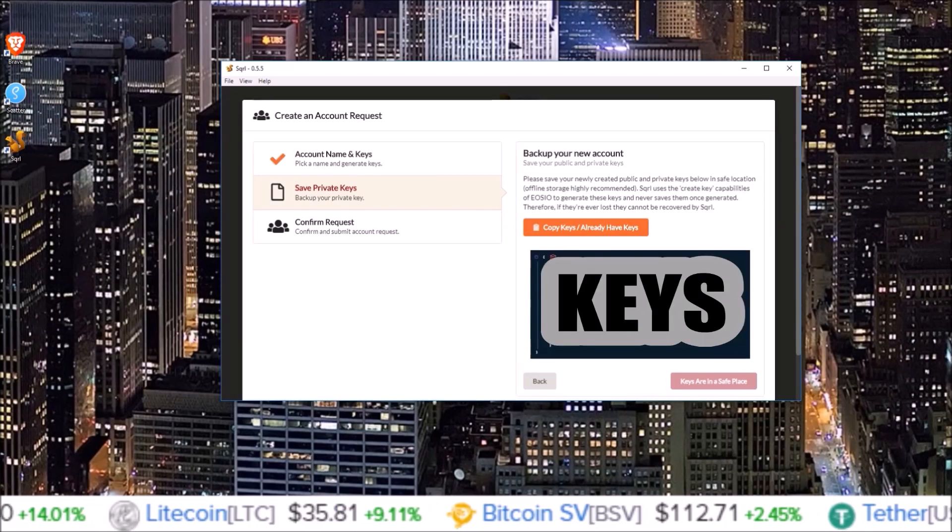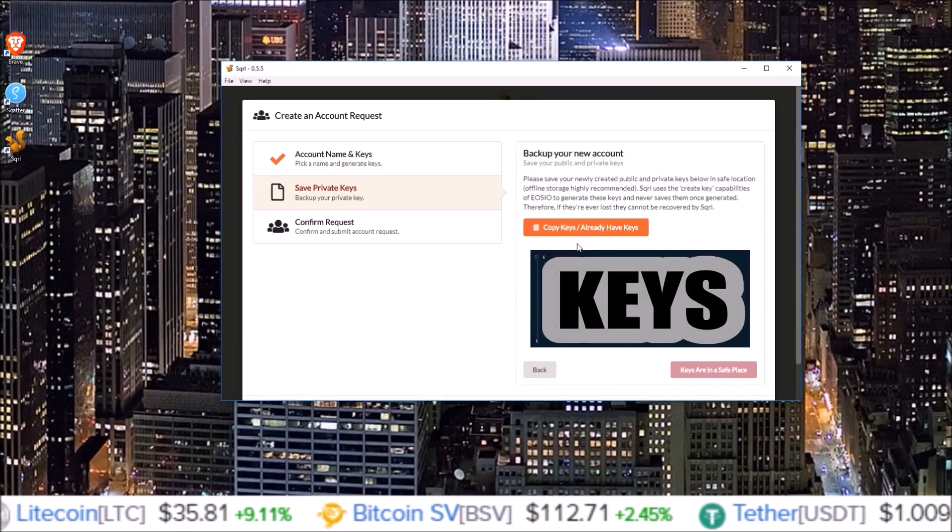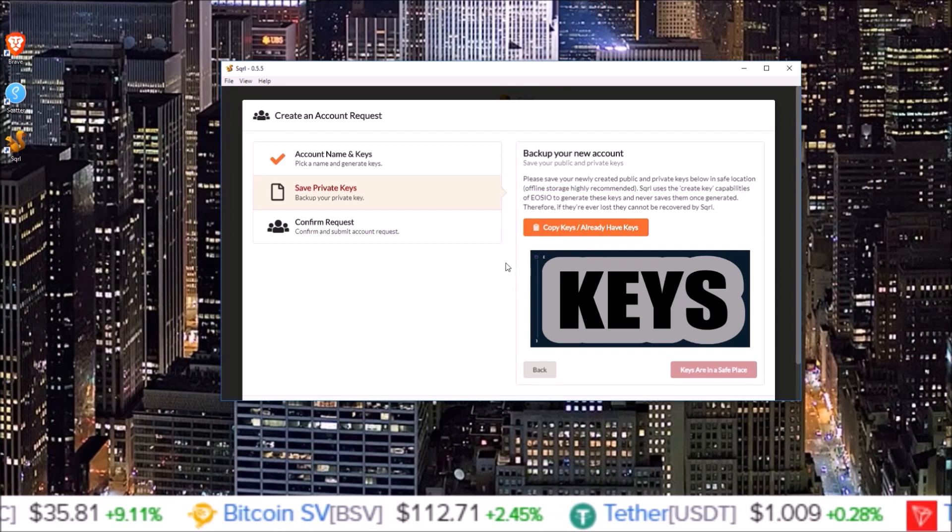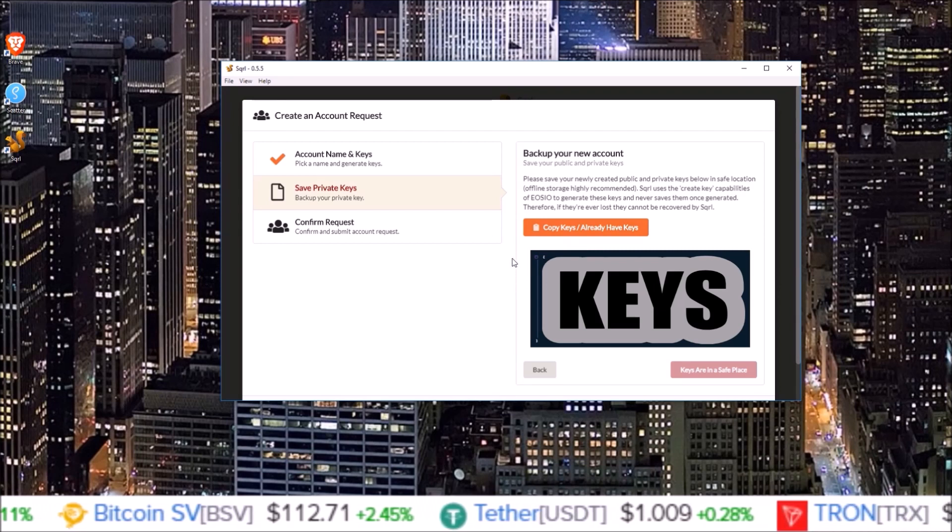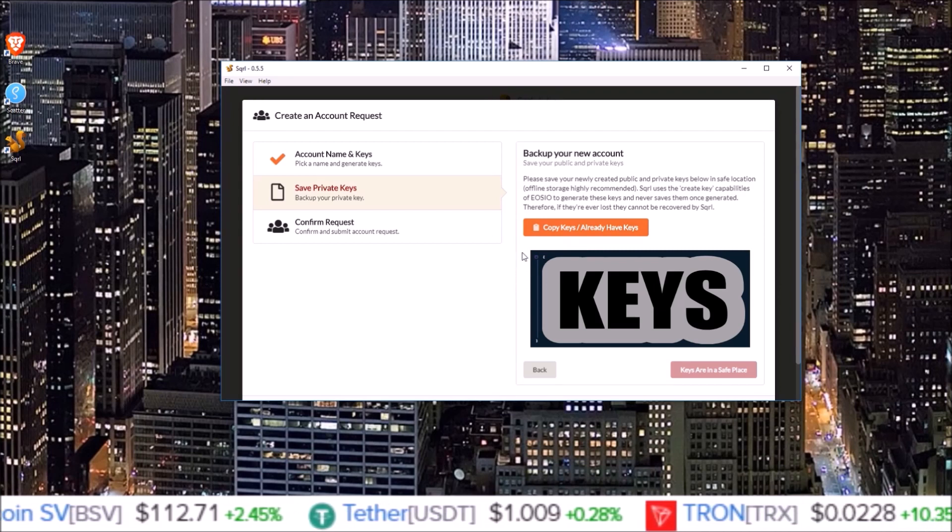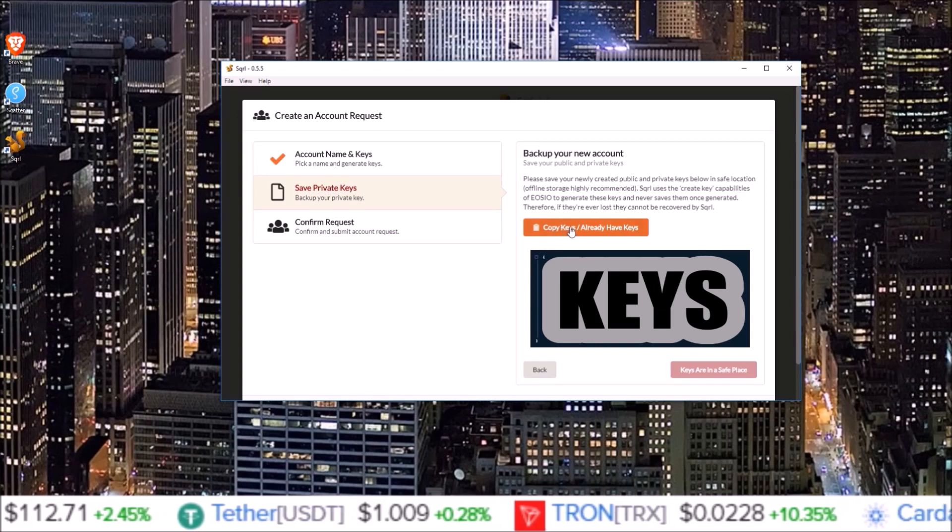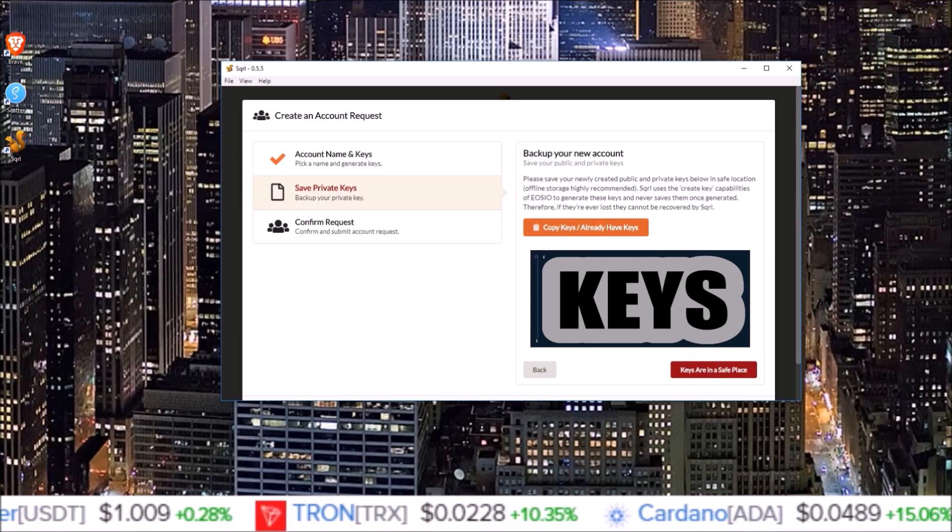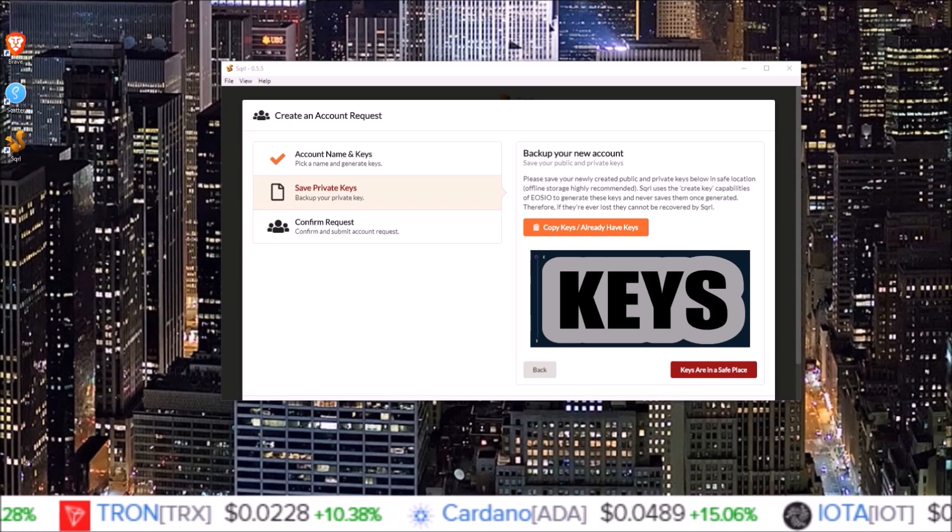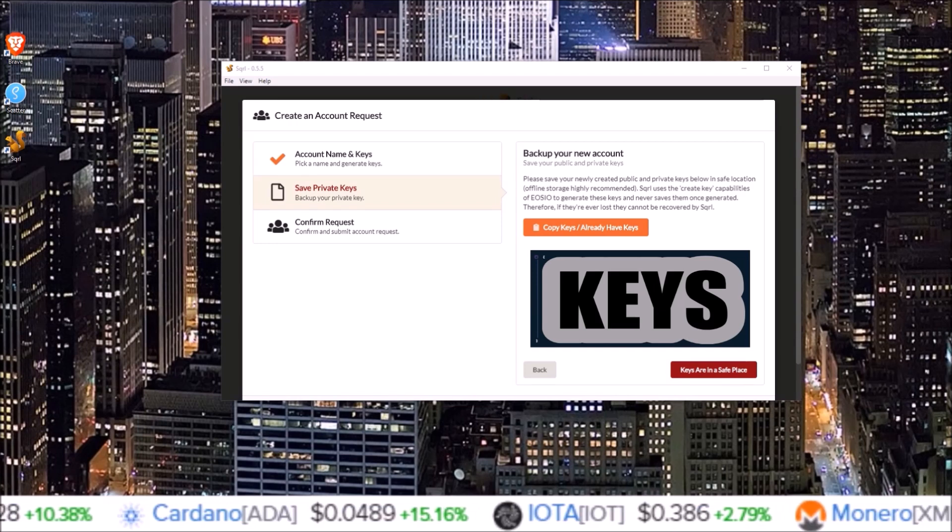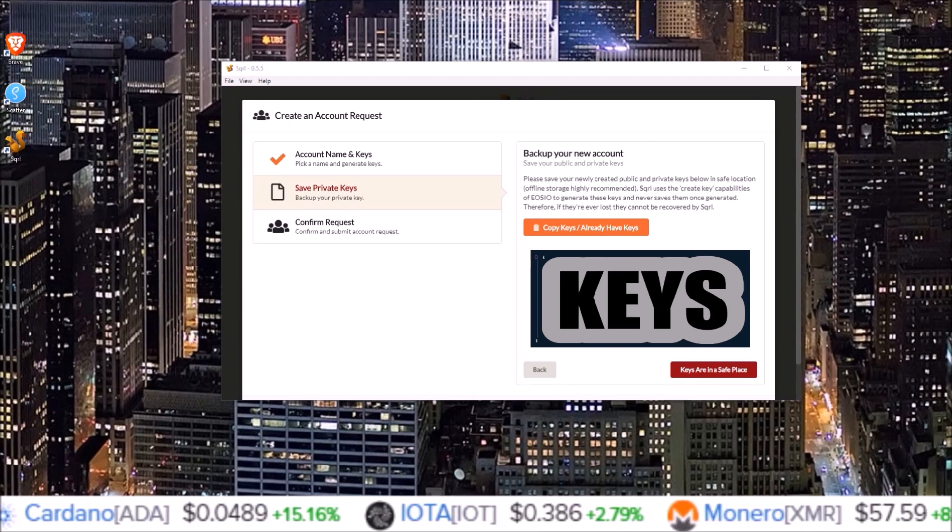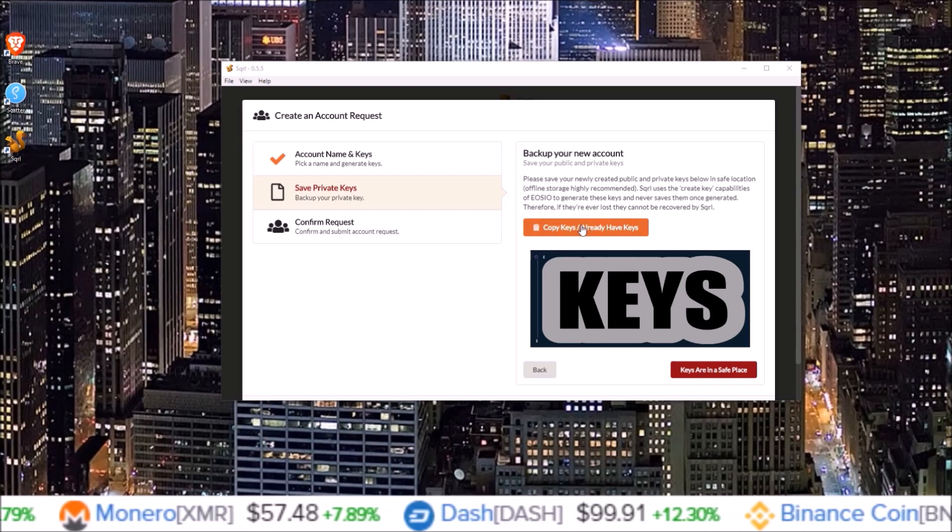This is where you will copy down your private and public keys for the keys you just generated on the previous page. You can click copy keys, copy those down, and for the time being paste those into a safe spot. The safest way is always to write them down and keep them offline.